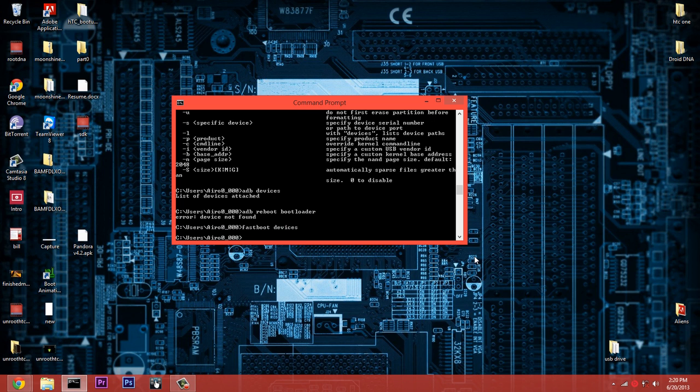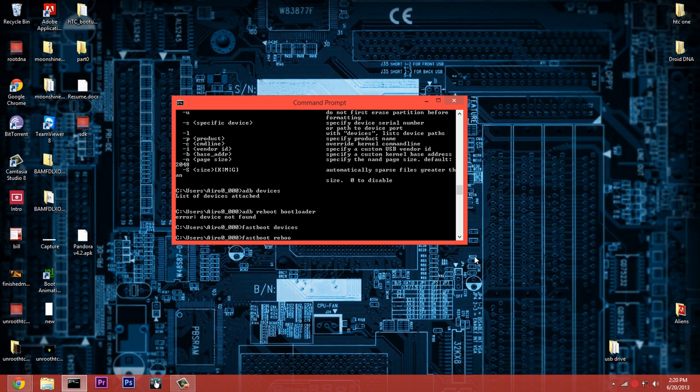What you can do is choose 'ADB reboot bootloader' and once your device is in the bootloader - I know no device is found - but you can do 'fastboot devices' just to make sure it's connected. You don't have to, but you can do, like say on an HTC device, 'fastboot reboot RUU' to be able to flash something on your device.